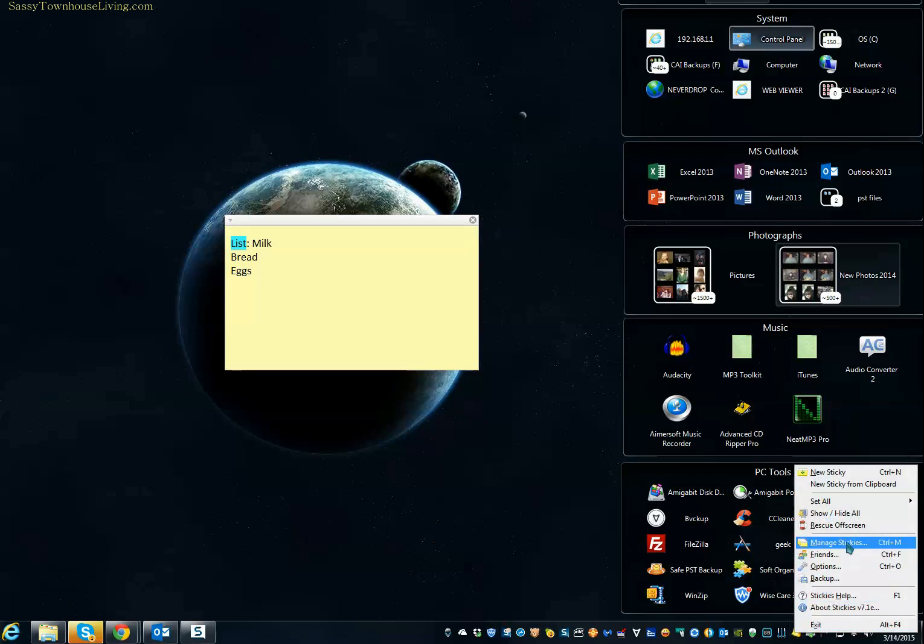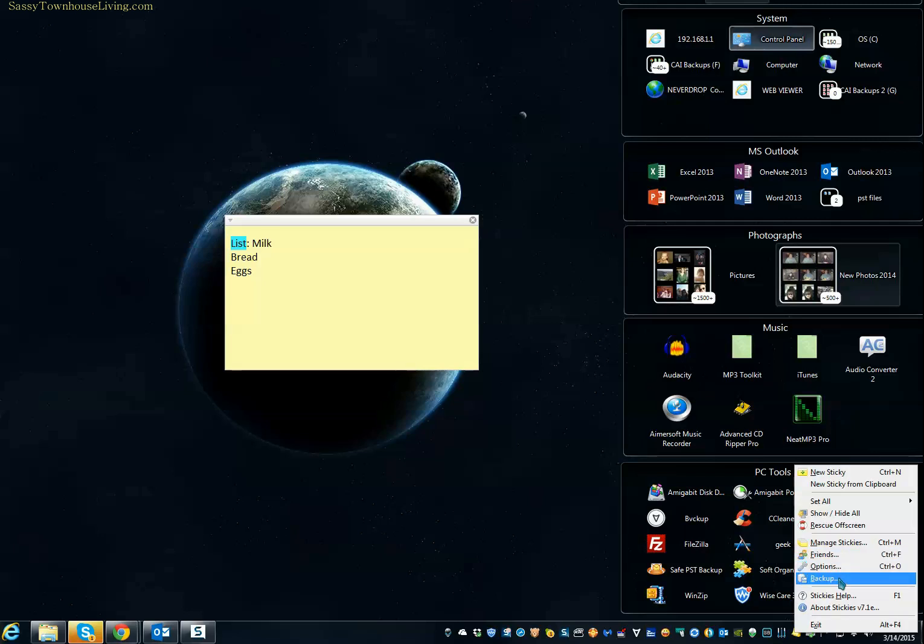You can also manage all your stickies. You can send them to friends, and then you also have the ability to back them up if you didn't want to lose them, if you had really important information on them.